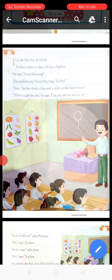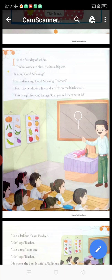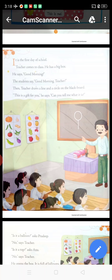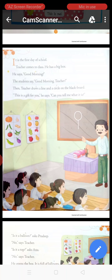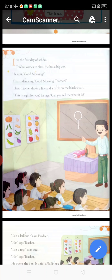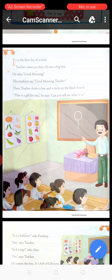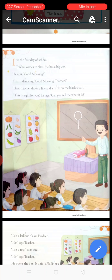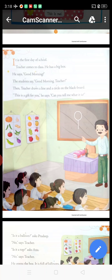Come to page number 2. 'It is the first day of school' — school ka pahla din hoota hai. 'Teacher comes to class. He has a big box' — teacher class mein aate hai aur unke paas ek bada box hai. He says good morning and the students reply good morning teacher. Then teacher draws a line and a circle on the blackboard. 'This is a gift for you,' he says — aur kehte hain ki ye aap sabke liye ek gift hai. 'Can you tell me what it is?' — kya aap bata sakte hain ki ye kya hai?